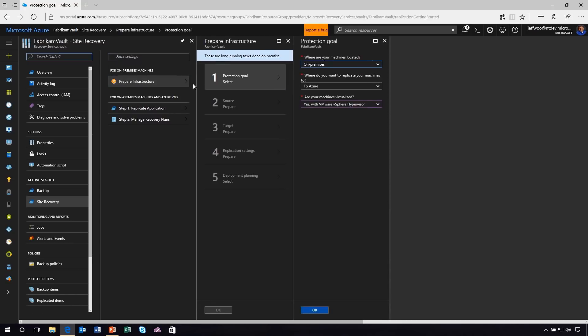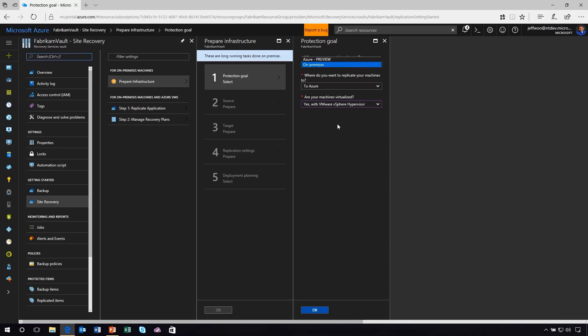Step one, we're going to set up our protection goal. Literally walking through this. Where are your machines located? Pretty simple question, is it on-premises or is it in Azure? In my case, I want to move from on-premises up to Azure, so I'm just going to go with that.